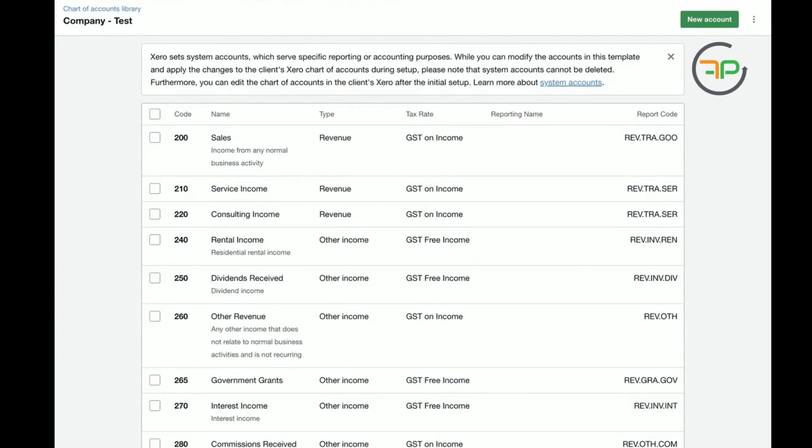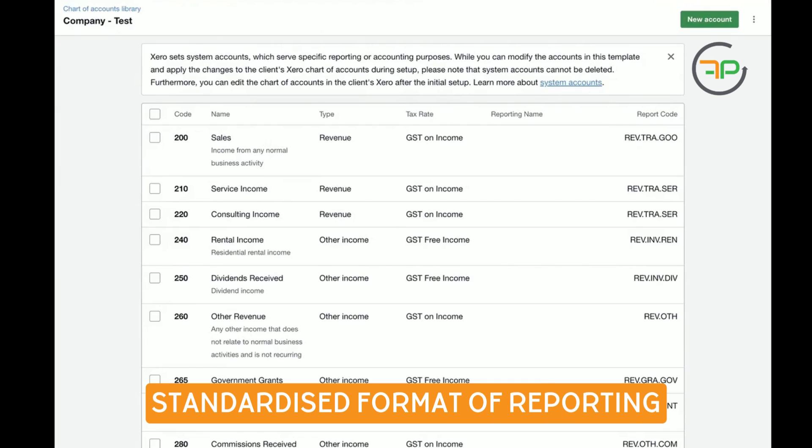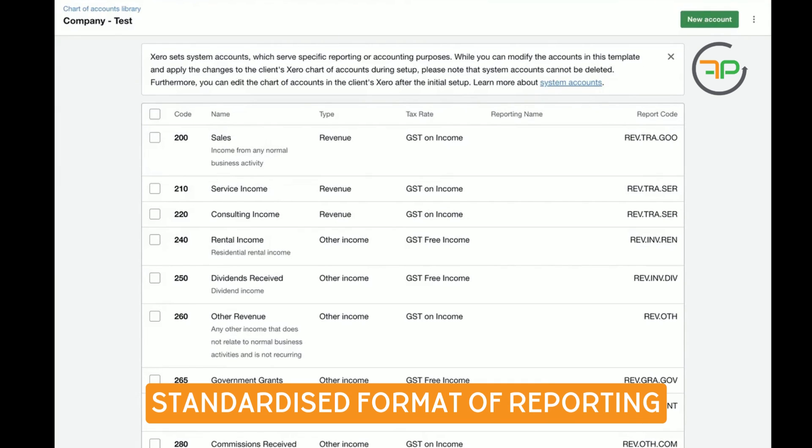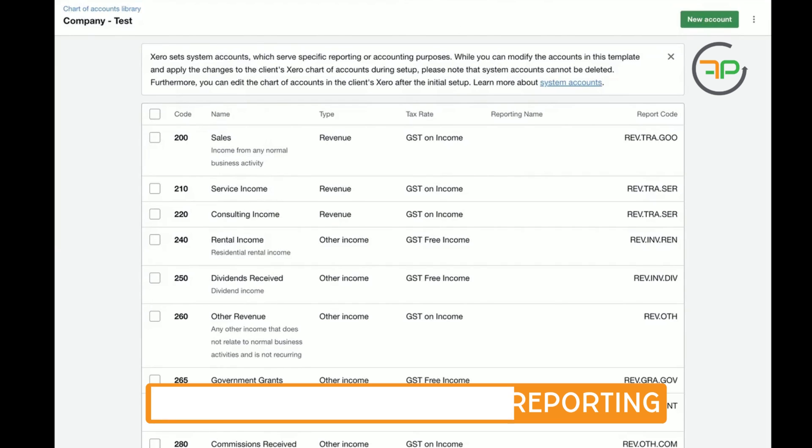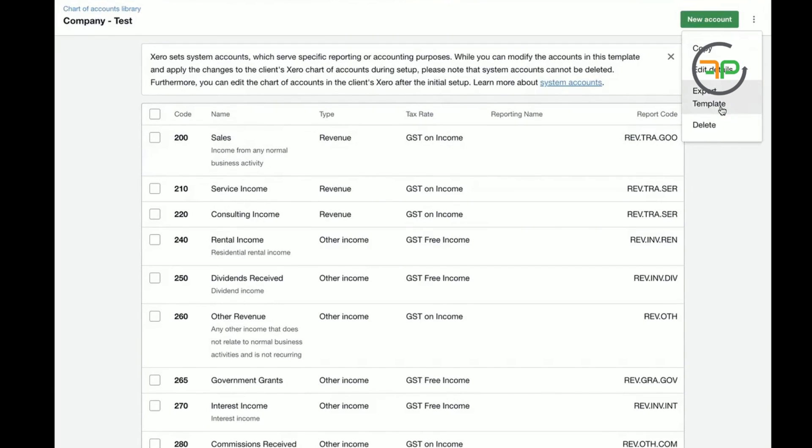Whereby you want to use a system where you have similar chart of accounts. Let's just say you use things like Fathom or Spotlight Reporting. You will have a standardized format of reporting if you use same chart of accounts for all your clients. Once you've amended this, then you can export this template.